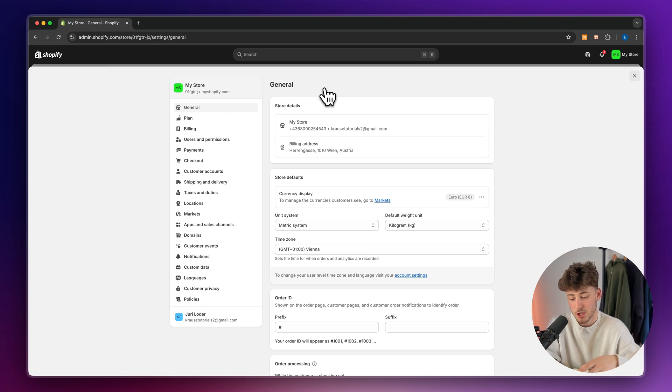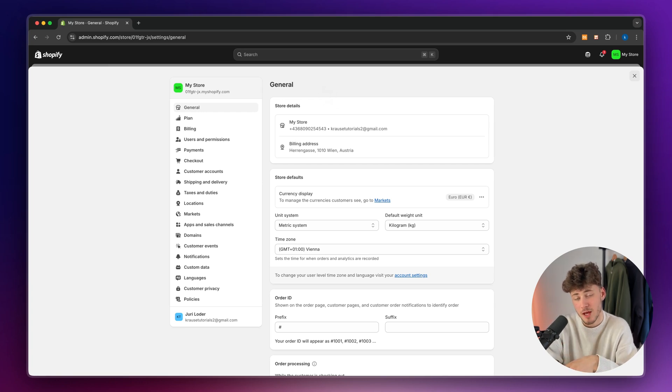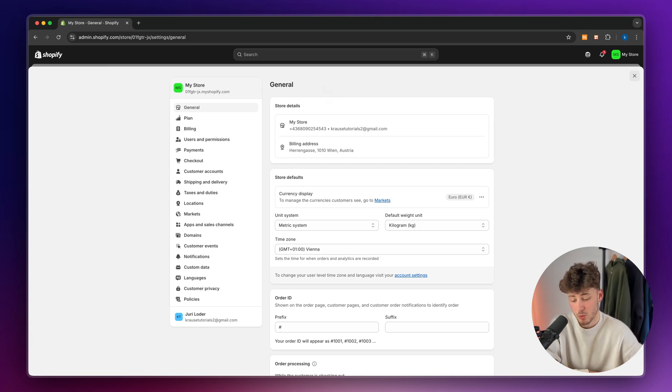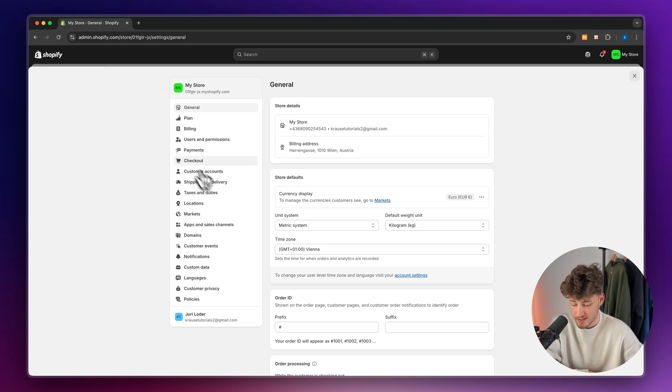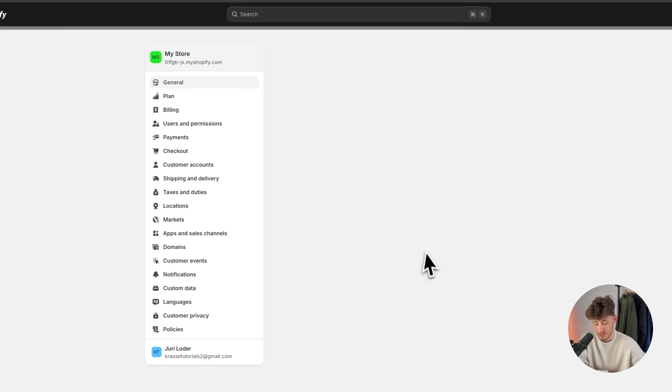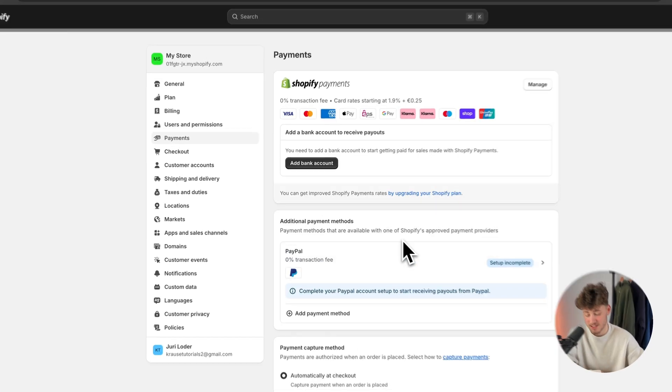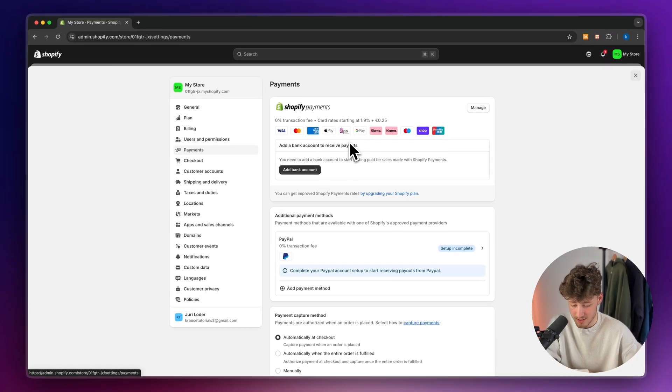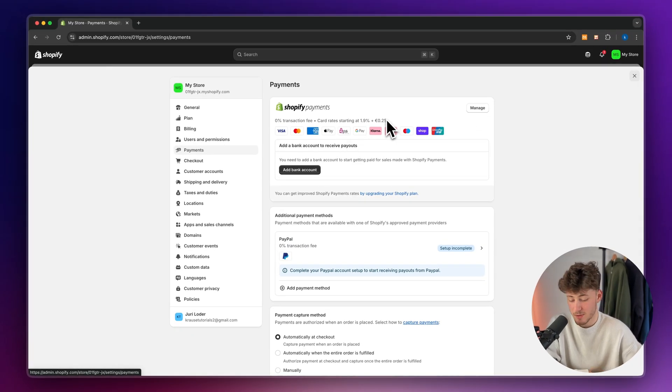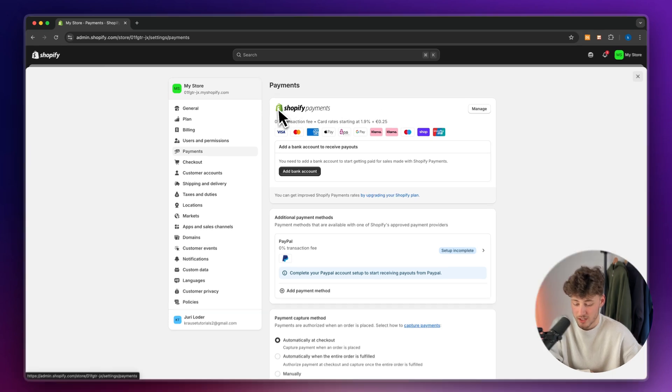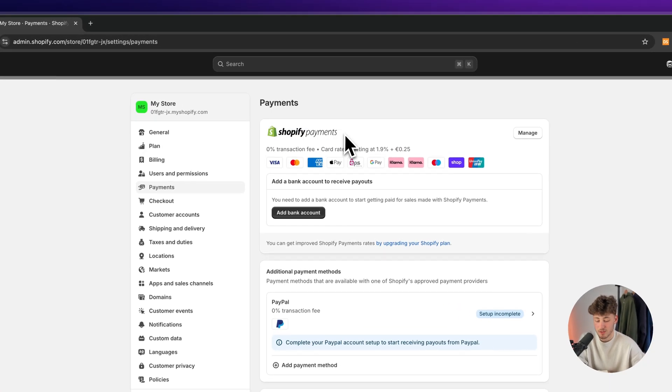Now, this error actually occurs because we do have a problem with the payment provider which we are using. So in this case, head over to payments. Now, if you haven't already set up your payments, this may be the reason why. So make sure to actually set up your payments right here.